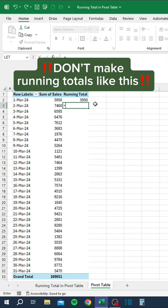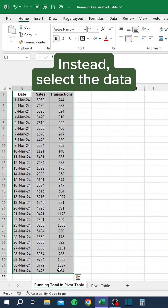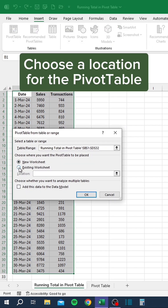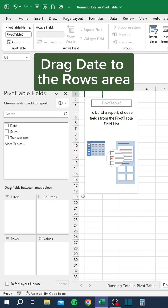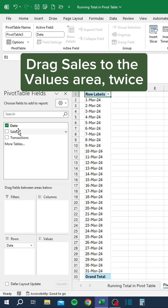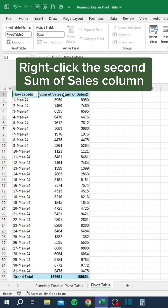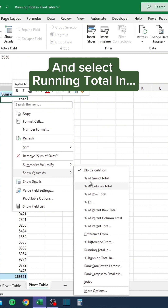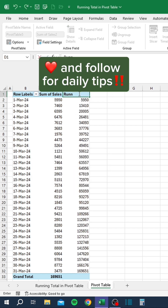Don't make running totals like this. Instead, select the data. Go to the Insert tab and click Pivot Table. Choose a location for the pivot table. Drag Date to the Rows area and drag Sales to the Values area — twice. Right-click the second Sum of Sales column. Go to Show Values As and select Running Total In.